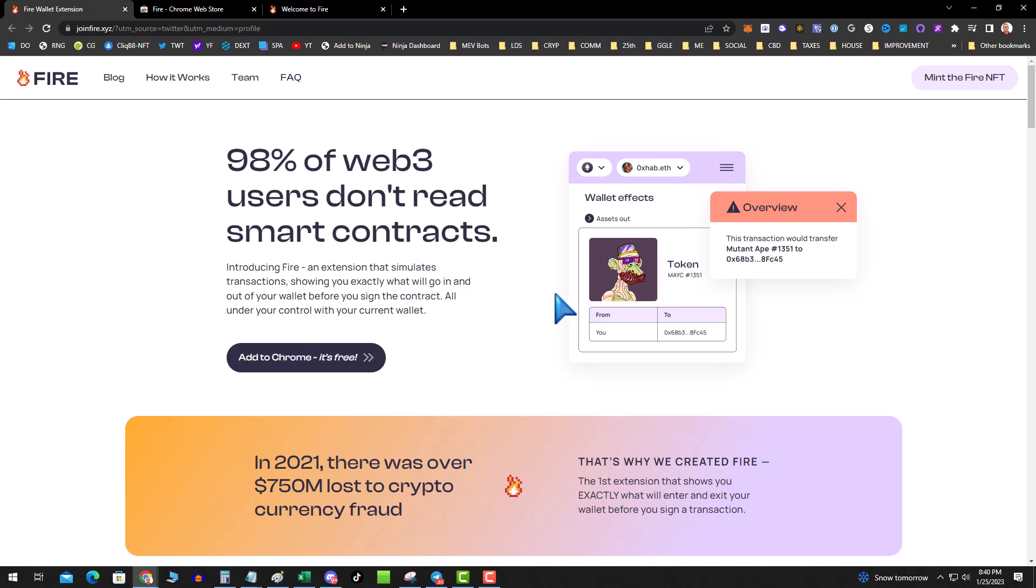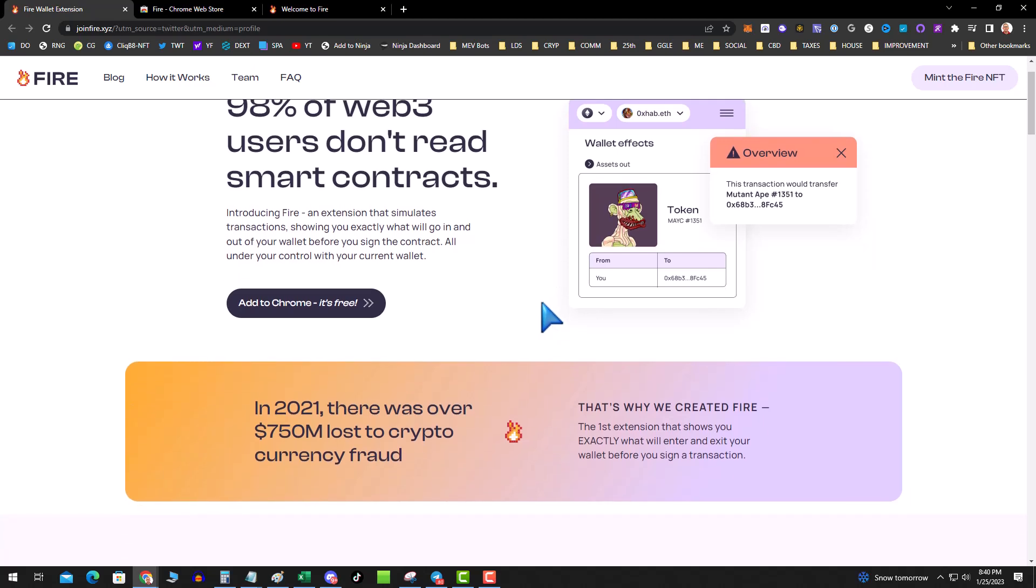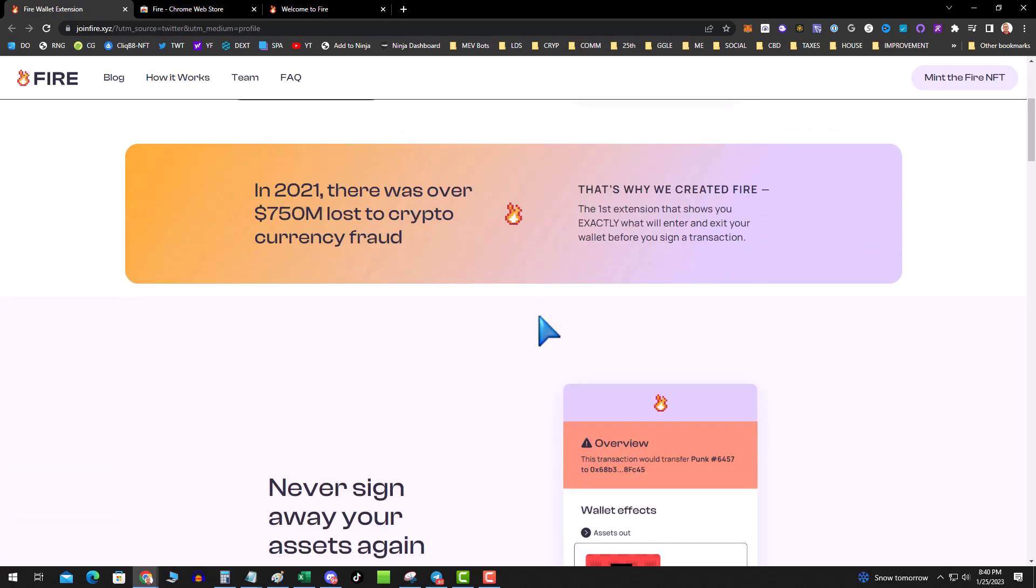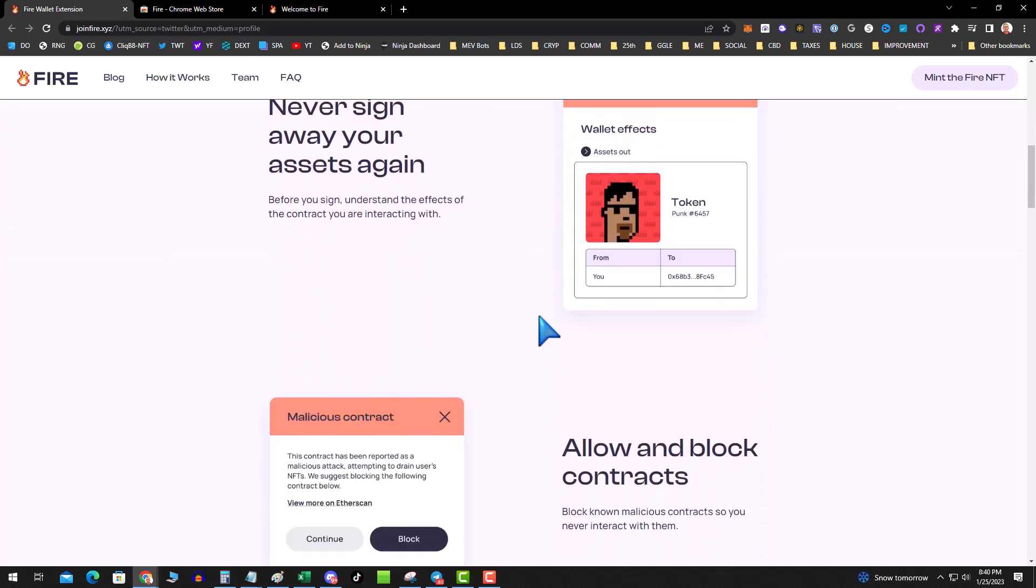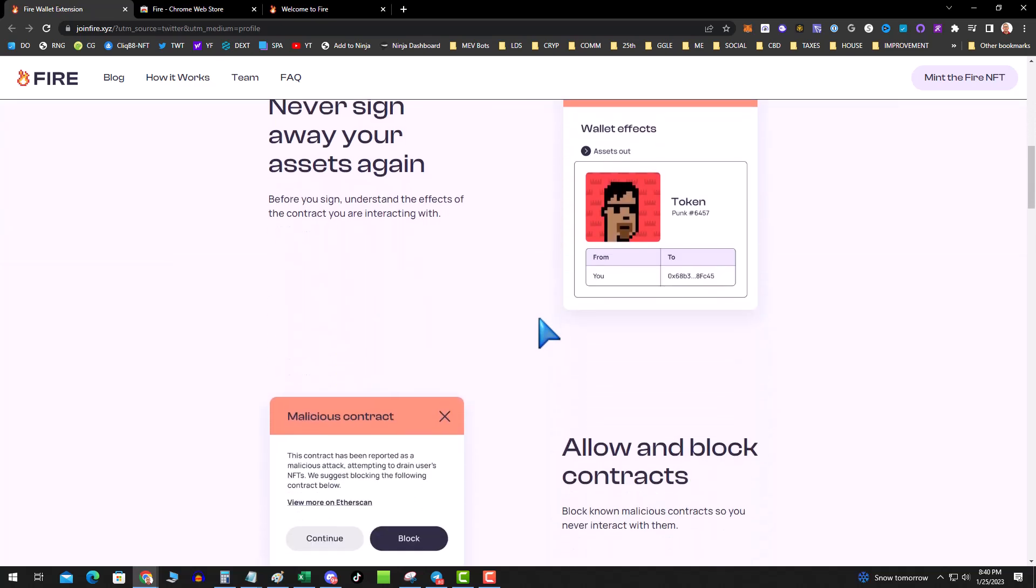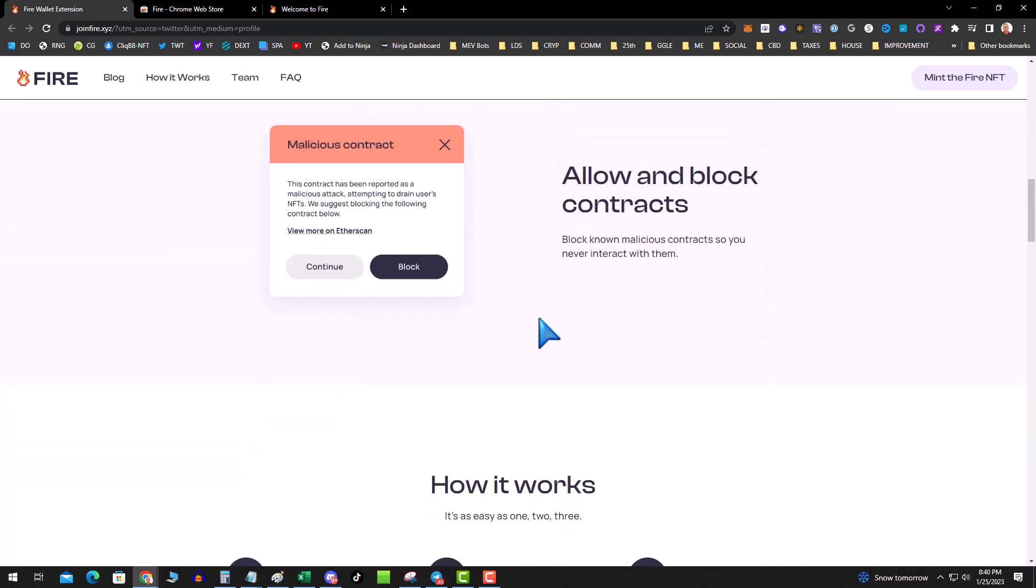So this is FIRE, no pun intended. I don't know if you're following on Twitter, some guy just got hit on Twitter for two million dollars in NFTs.